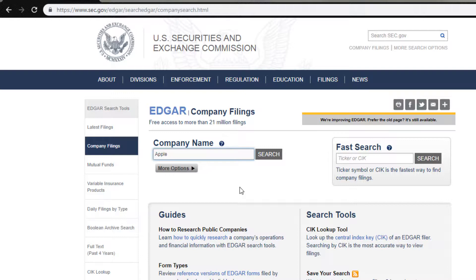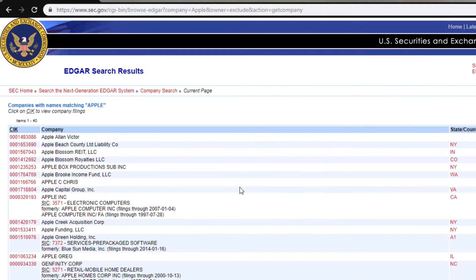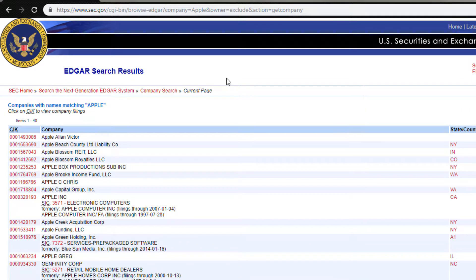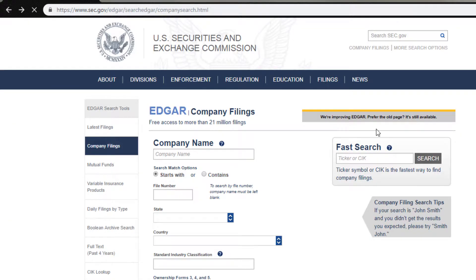Just for the sake of this example, I also want to see their annual report to compare some of the data. As you can see, there's a whole bunch of things that are not what I'm looking for — all kinds of companies with the name Apple in it. So this search is just returning every company with the word Apple in it, which is not what we're looking for.